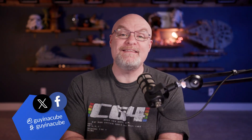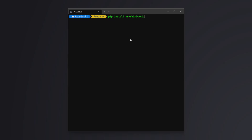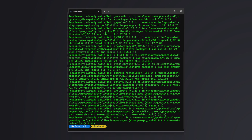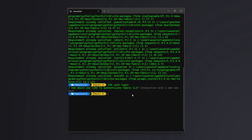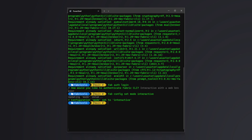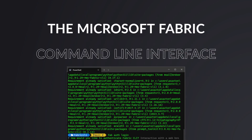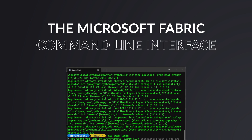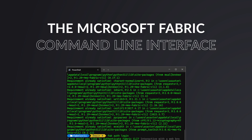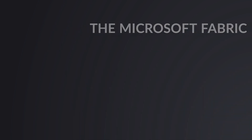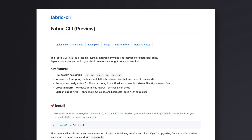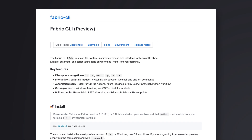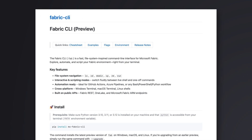Adam Saxton with Guy in a Cube. In this video, I want to open your mind to the possibilities of automation and scripting using the new Microsoft Fabric command line interface. This was announced at public preview at Microsoft Build.